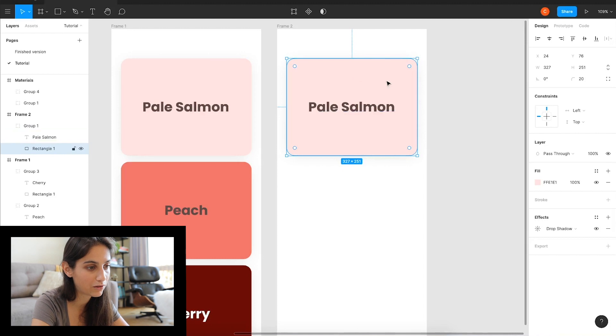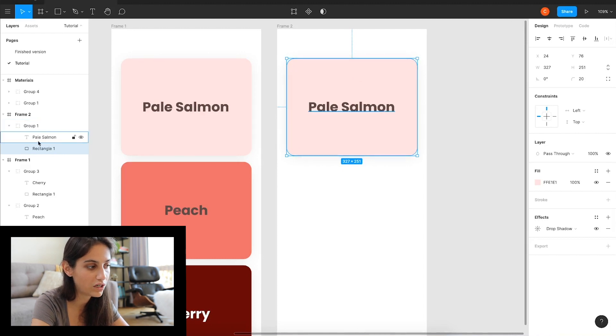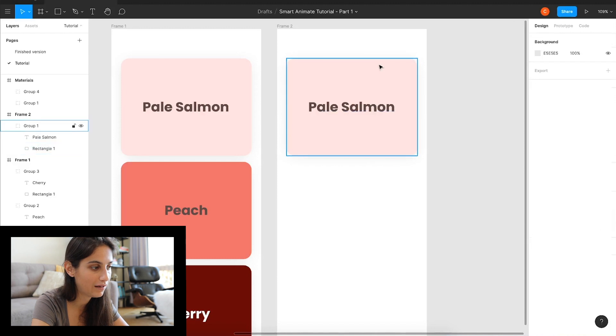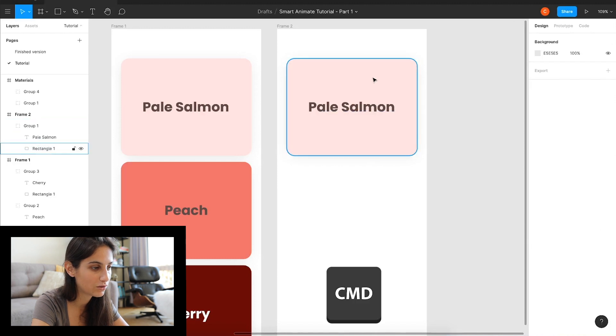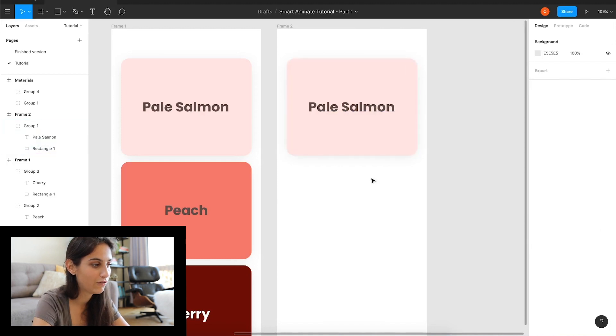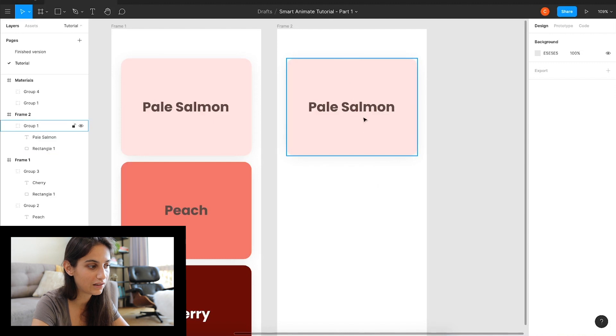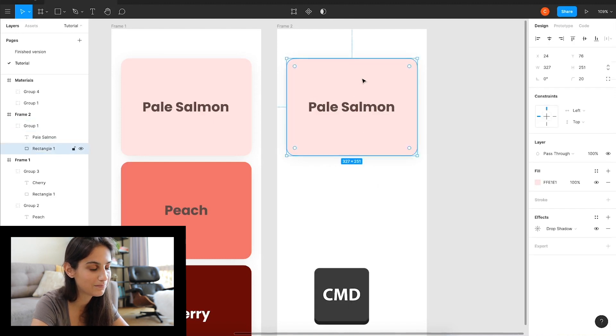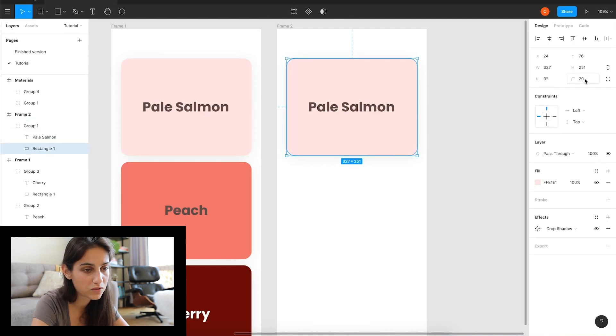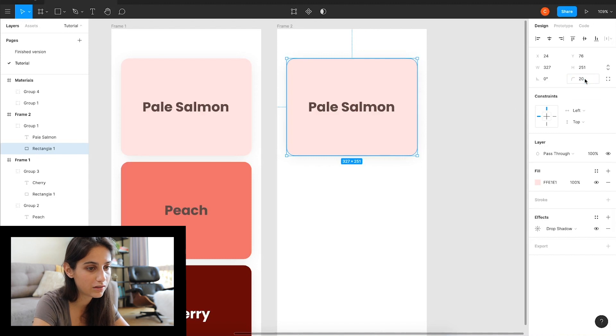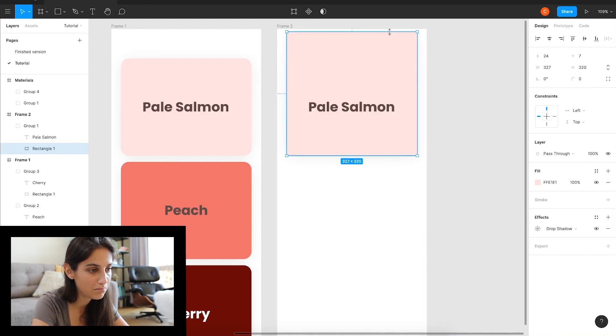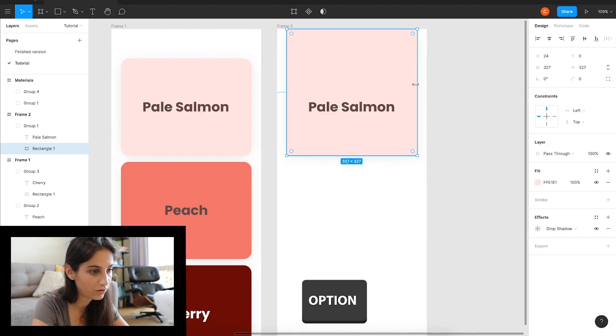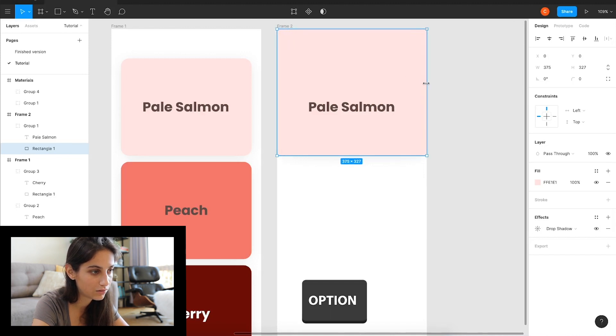What this does is Figma will not see them in the second one, so it will fade them away. If something wasn't in the previous one and is in the second one, it will fade it in. Same if there's something in the first screen and then on the second screen there's nothing, it will fade it out automatically, which is amazing. We're left with a much cleaner screen.